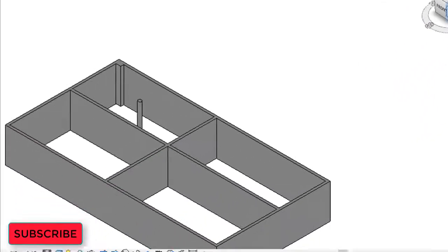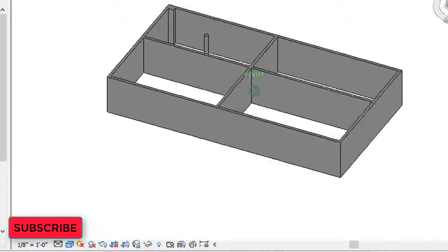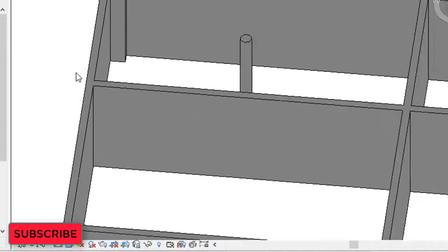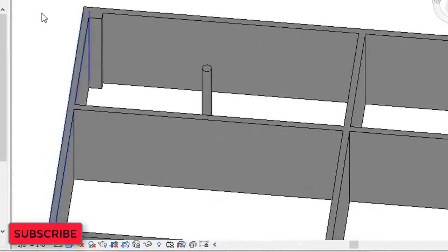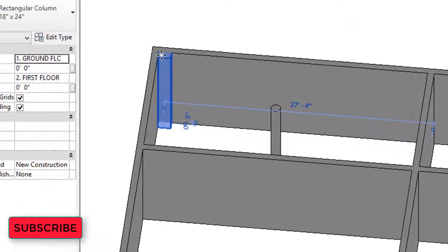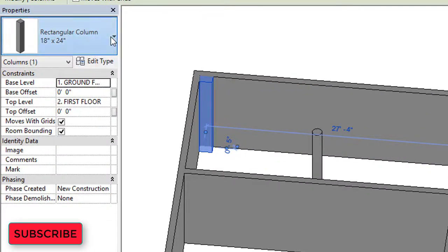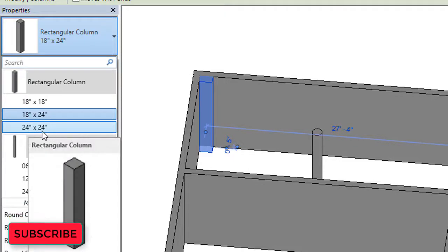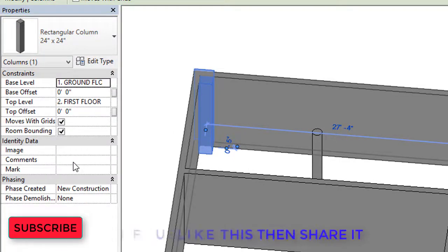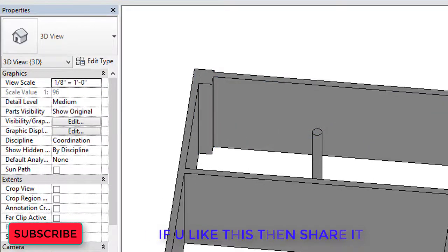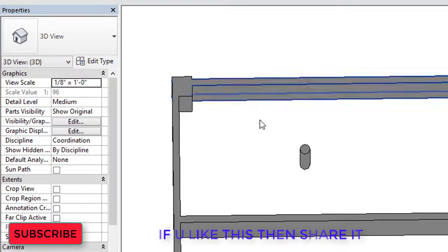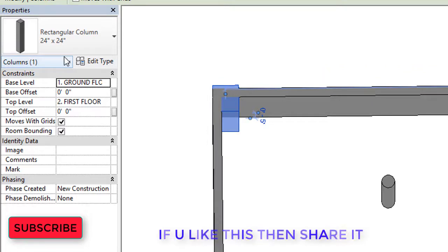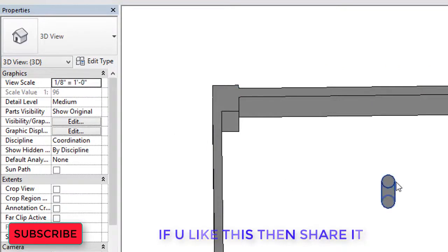Now you know how to assign circular and rectangular columns. If you want to edit the properties — like length, width, or height — click on the column and go into the Properties tab. You can change the size from there. For example, select 24 inch by 24 inch and the column changes from 18x24 to 24x24.